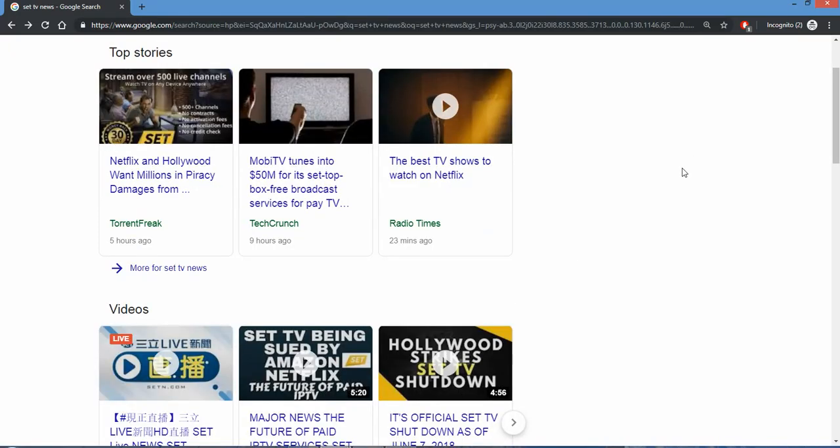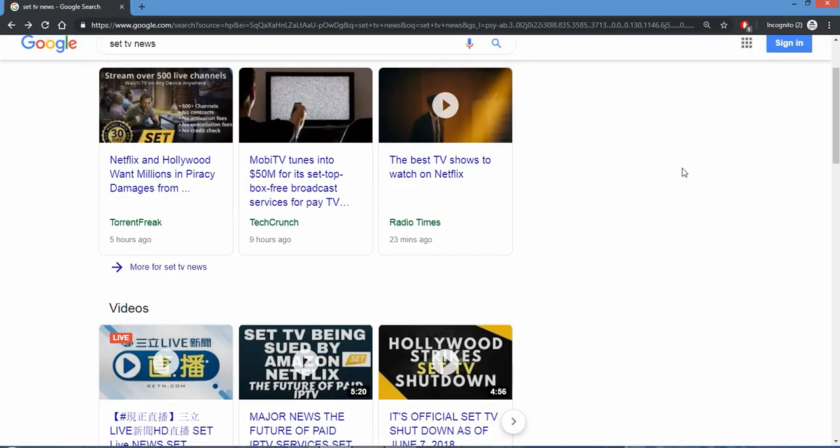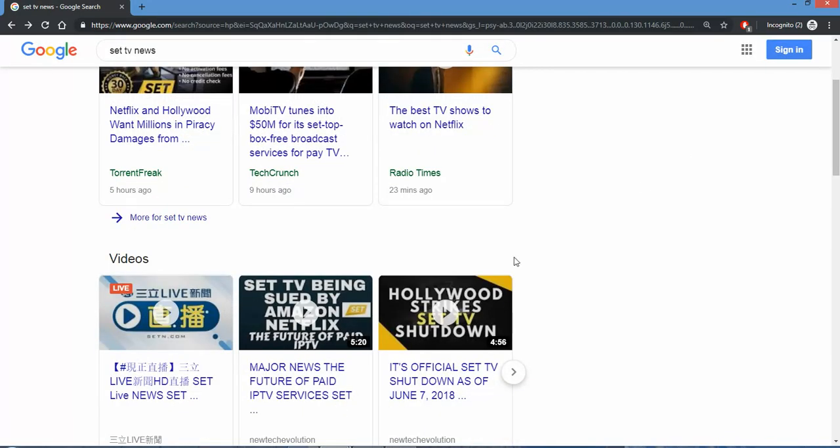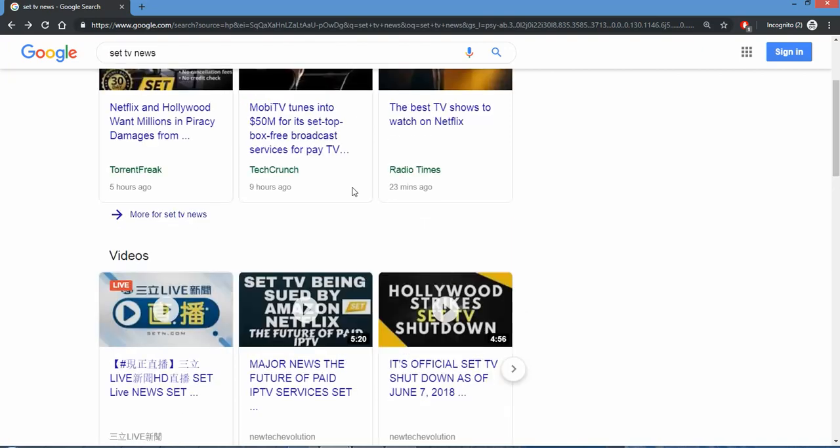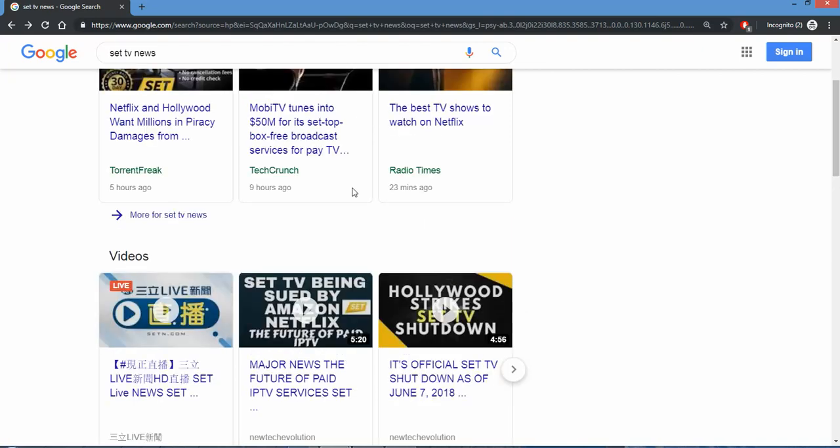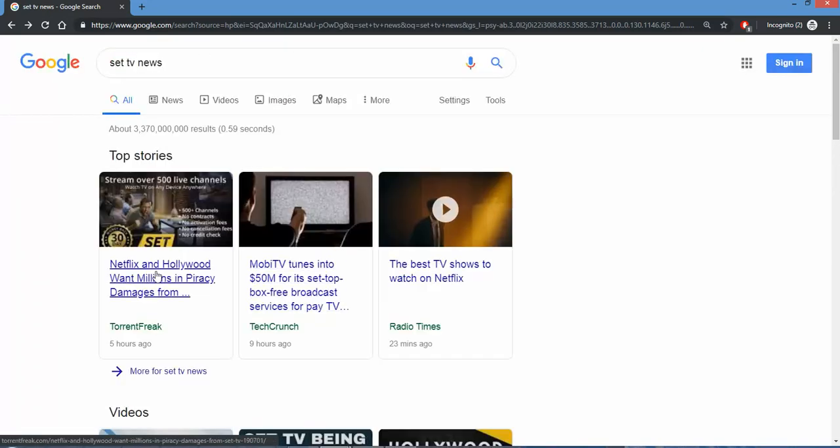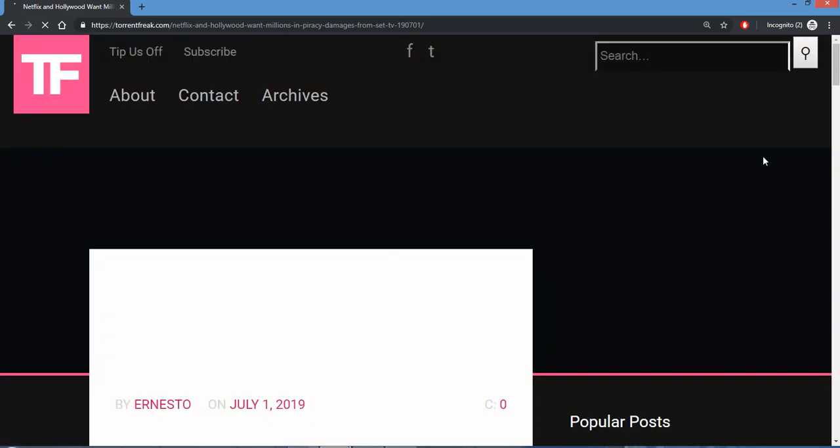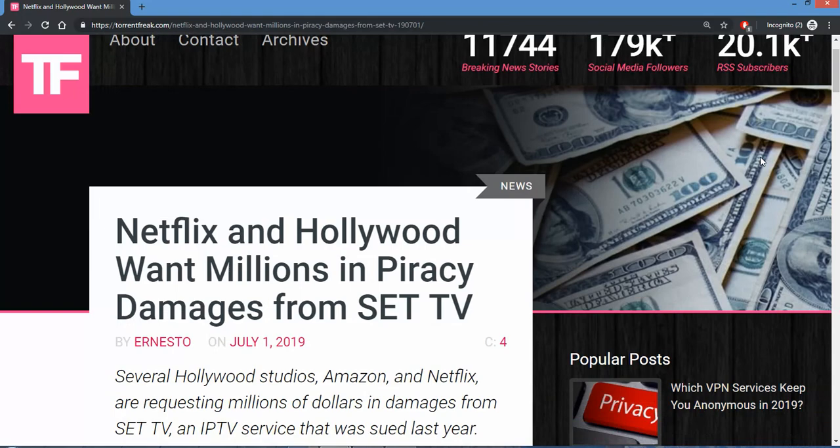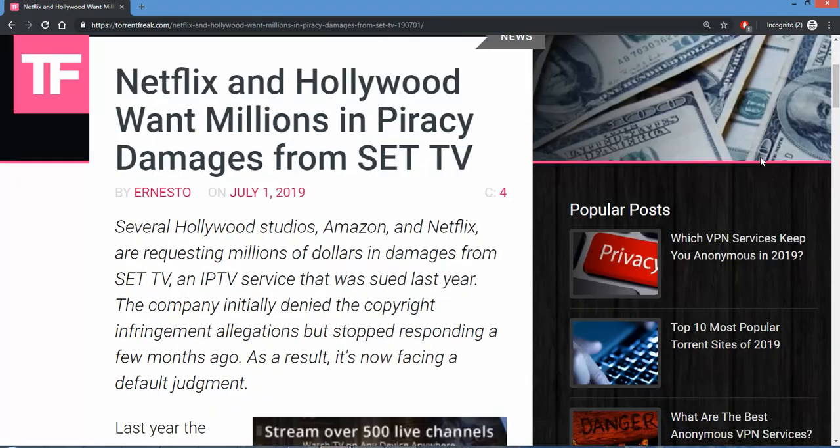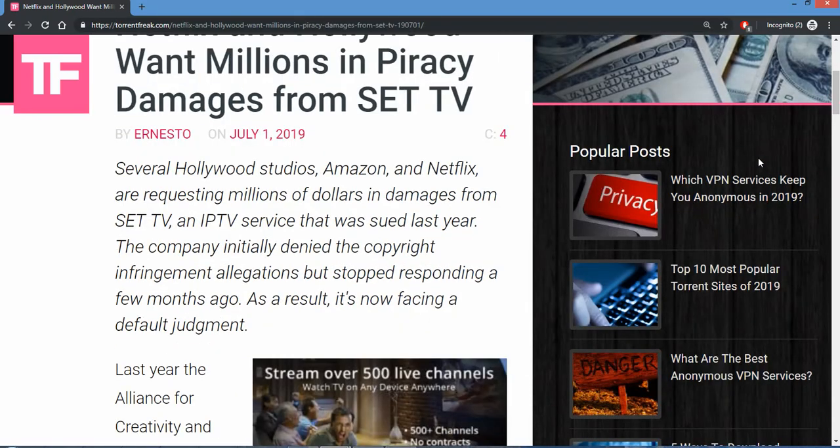You remember this, the SET TV being sued by Amazon. Major news. The future of paid IPTV services has been going back and forth since 2018. Netflix and Hollywood want millions. Anyway they can get it out of the provider here. Netflix and Hollywood want millions in piracy damages from SET TV.